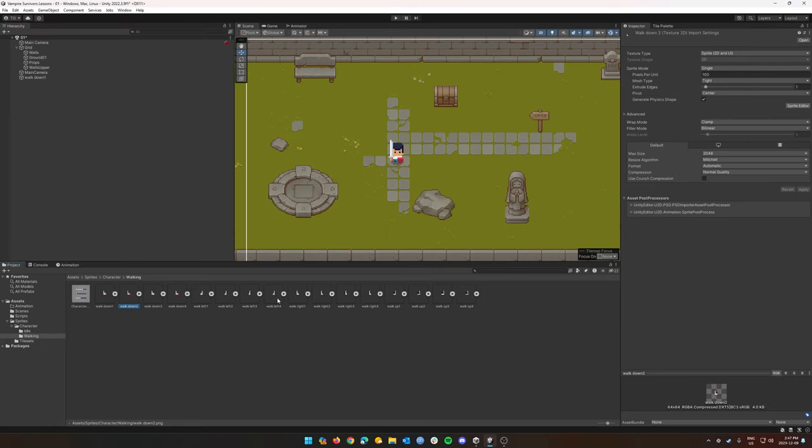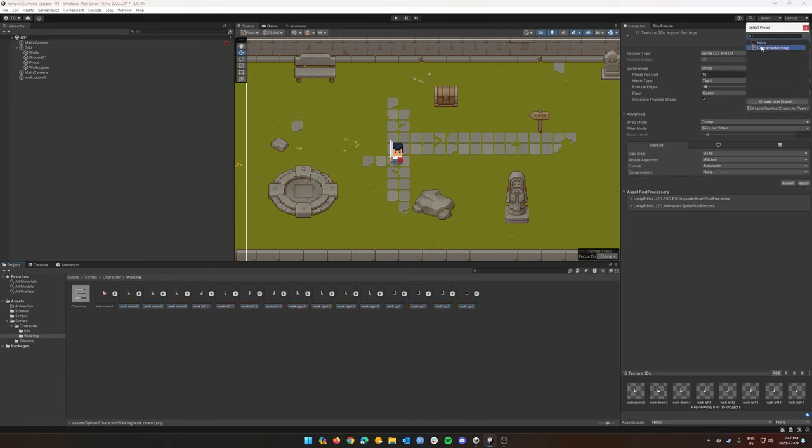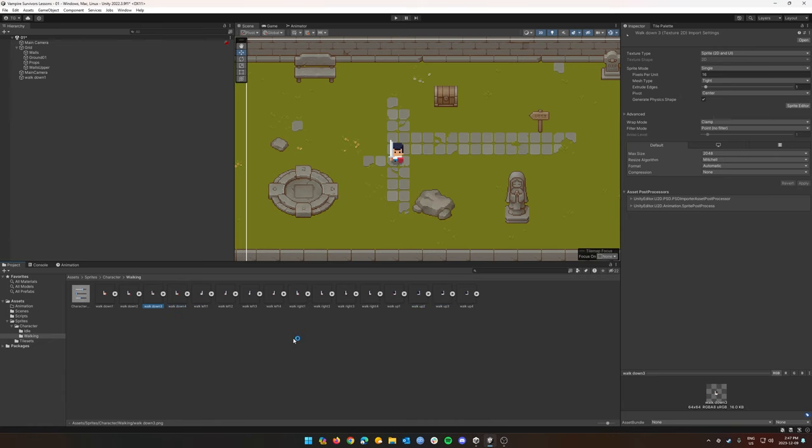Excellent. So now I can select all my remaining sprites, go to my presets window and select my character moving preset. Now all my sprites have the correct settings over here: pixels per unit, right filter, and right compression. That just saved us a lot of time.